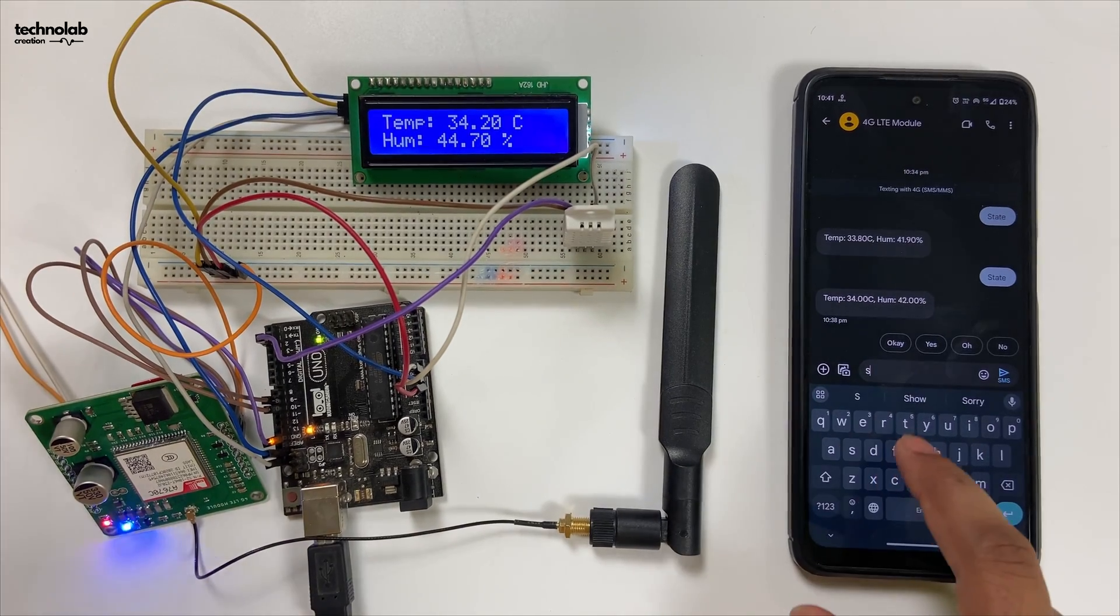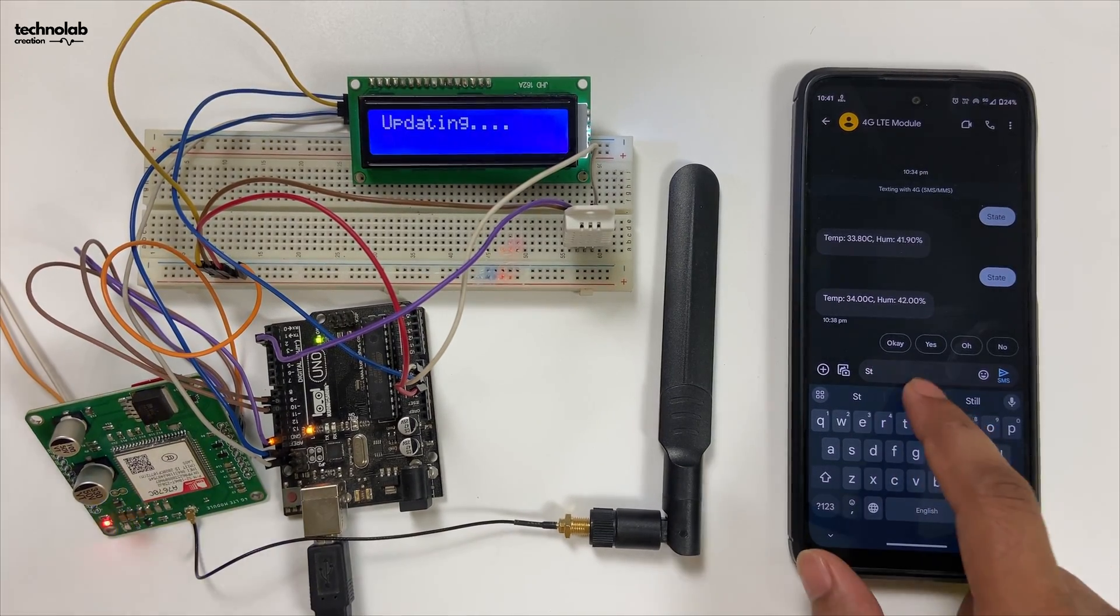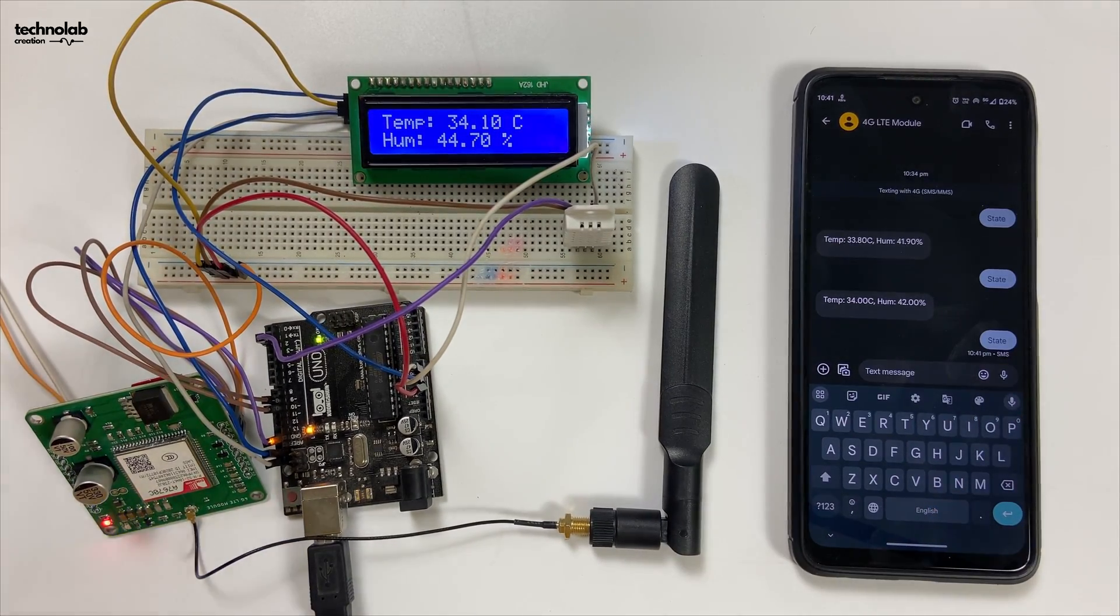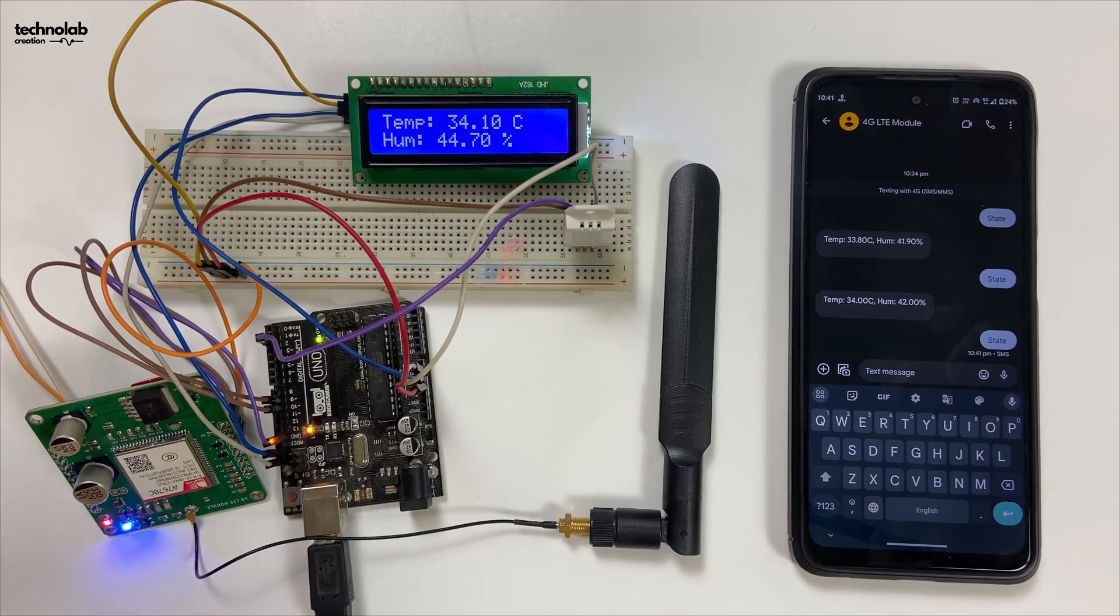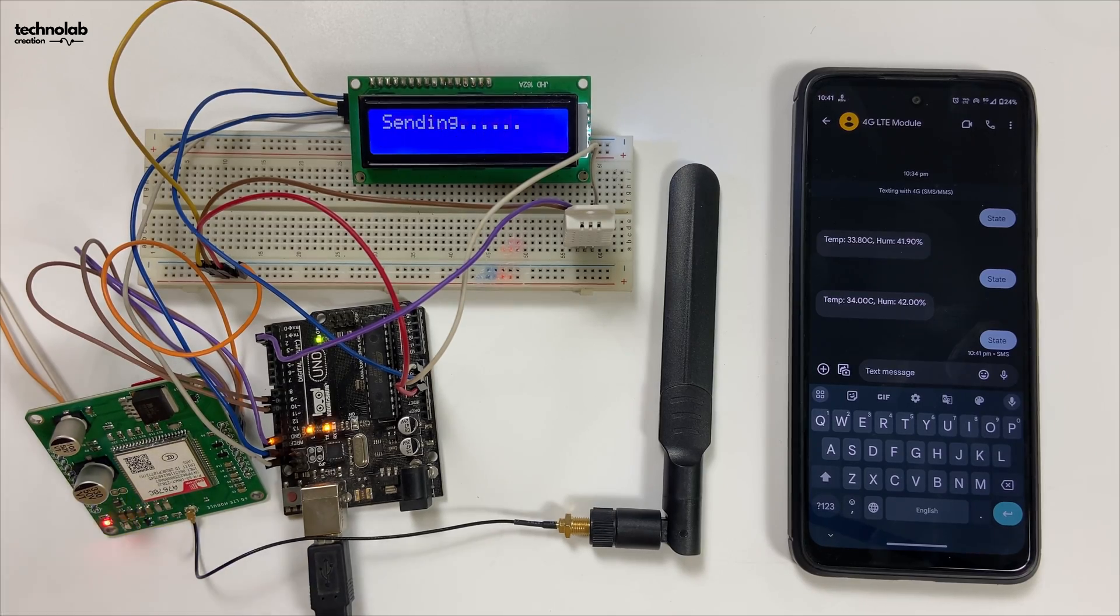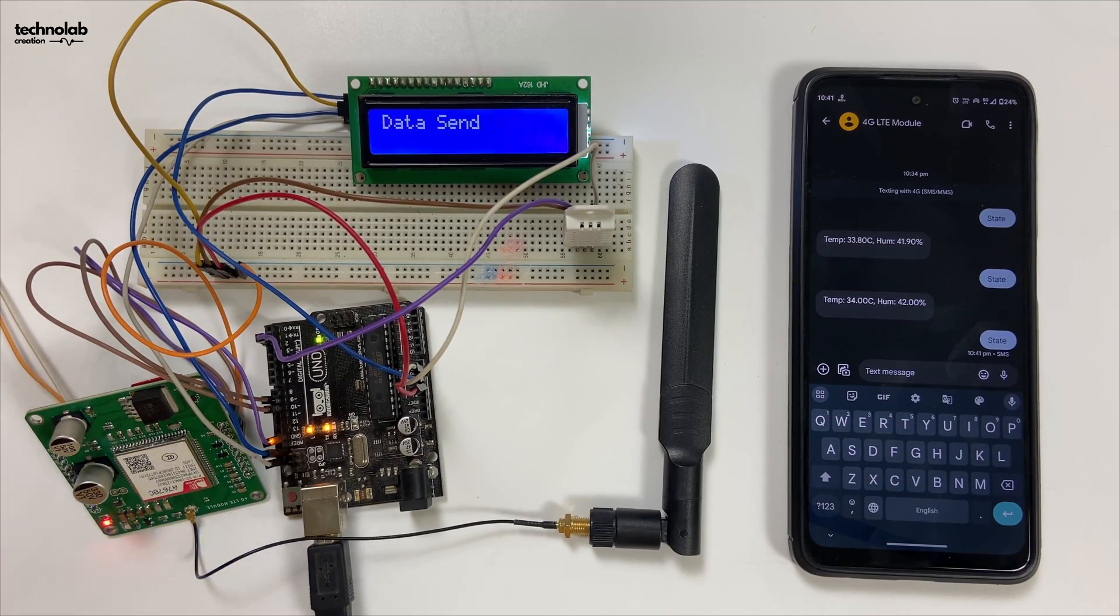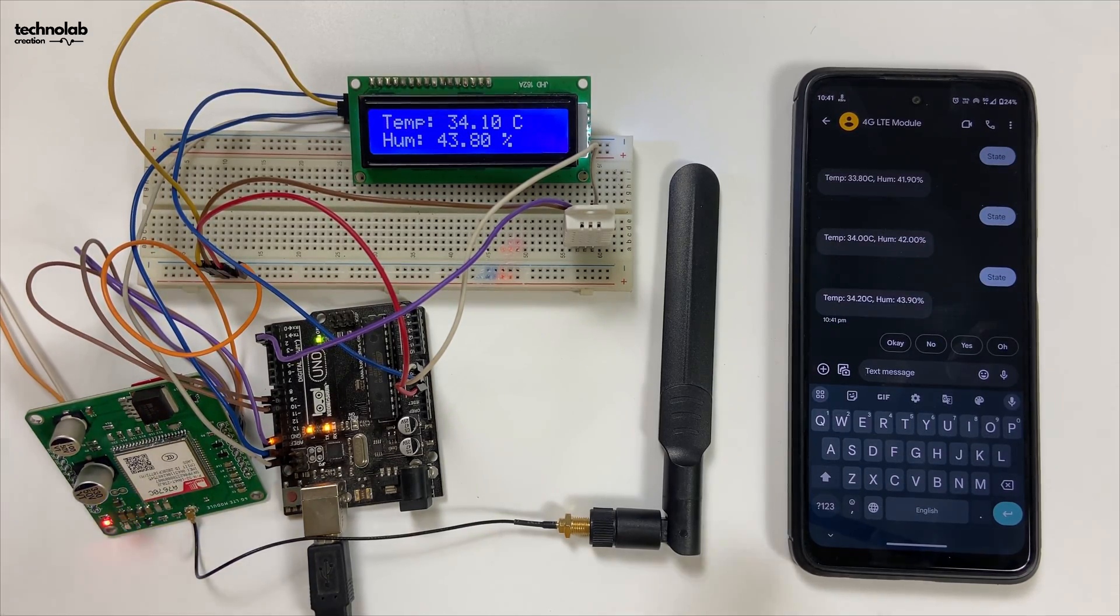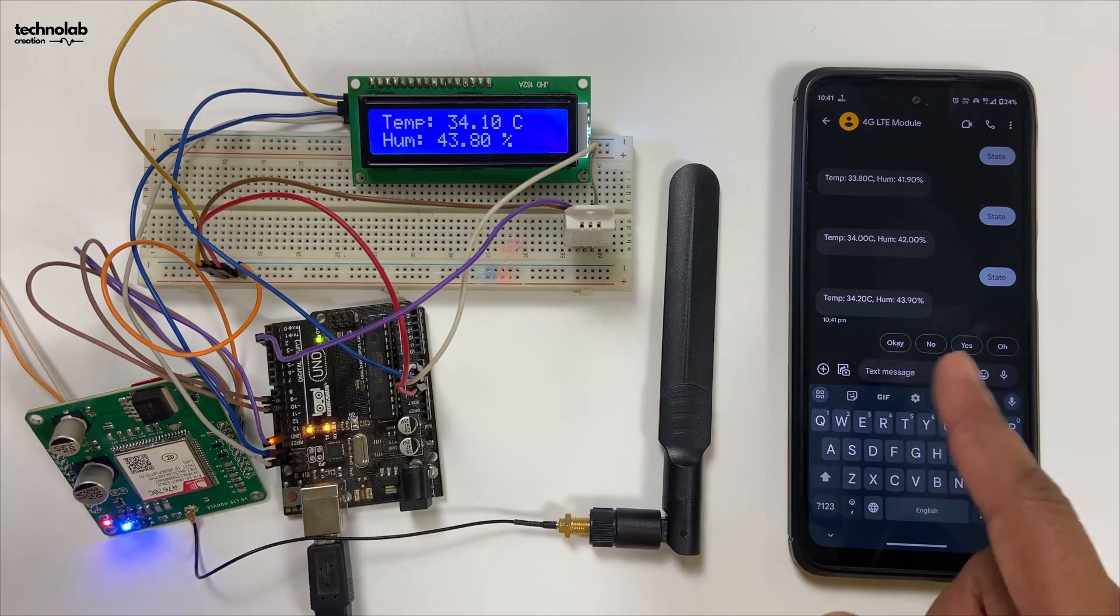Let me show you again. Here I texted 'state.' It received the SMS and sent back the current temperature and humidity value to our phone.